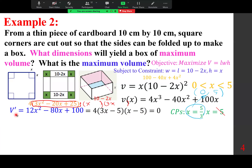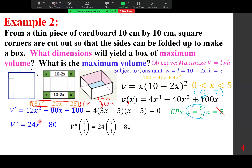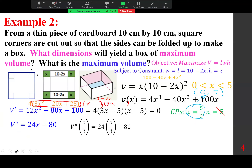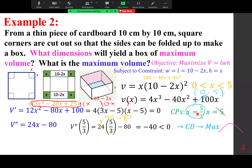Using the second derivative test: V″(x) = 24x − 80. Plugging in x = 5/3: 24(5/3) − 80 = 40 − 80 = −40. Negative value means concave down, so the maximum occurs at x = 5/3.